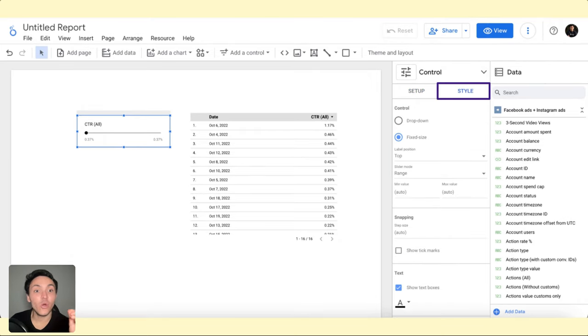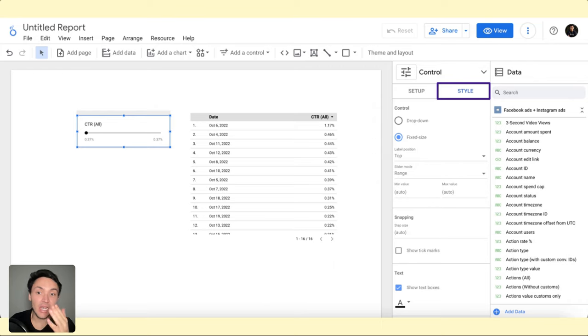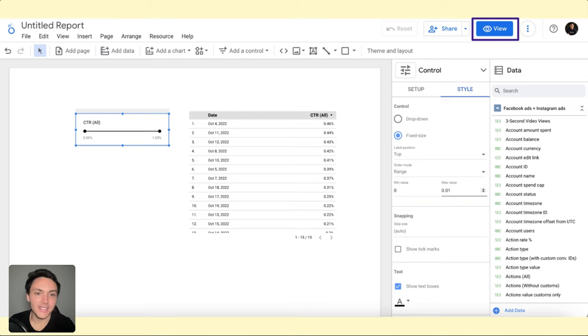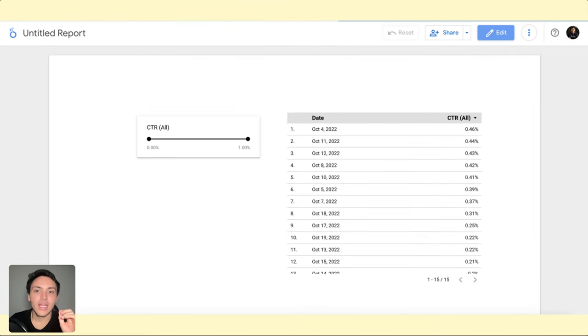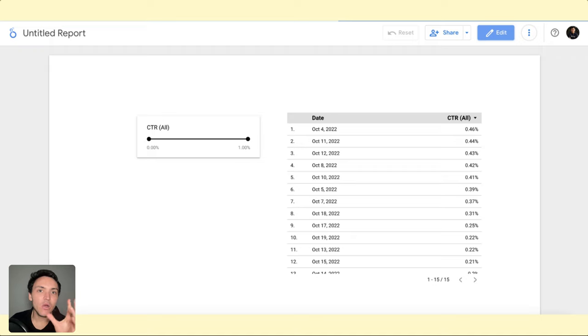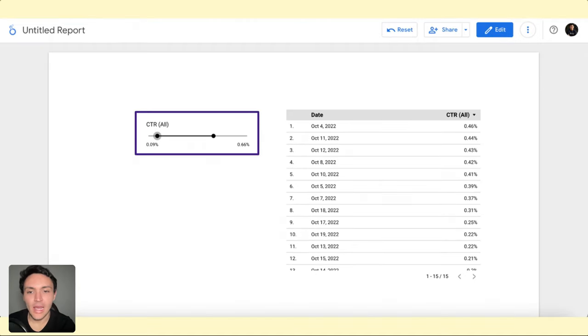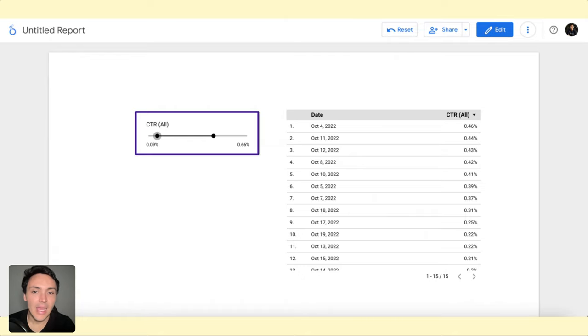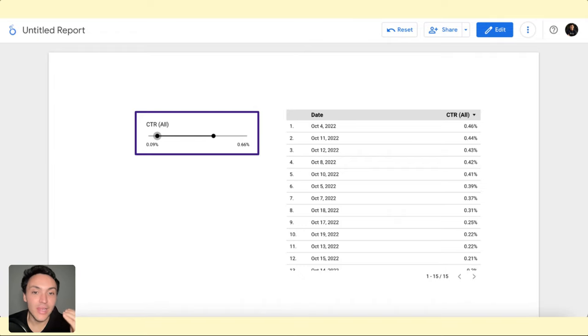The next step is styling, because I want to change the range I want to visualize. I'll change the range from 0 to 1%, for instance, and click on View. Now viewers can interact with this slider. For instance, I want to only see the dates whose CTR belongs to a range that I define. Here, I will change the CTR to only display from 0.28% to 0.64%. Now I am filtering the data and only visualizing the dates that respect this CTR range.